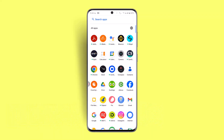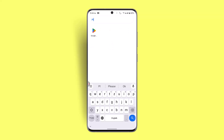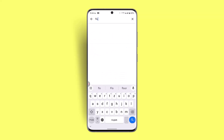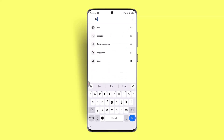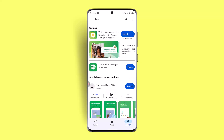Before we start, you have to make sure to update your app. Go to your Play Store and in the search box type in 'LINE app'. Check whether the app needs to be updated or not. If it is completely up to date, you just need to go ahead.